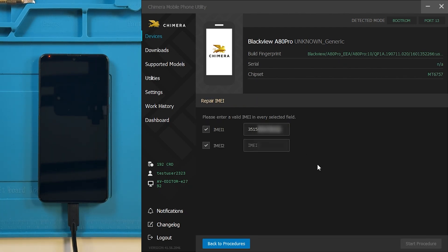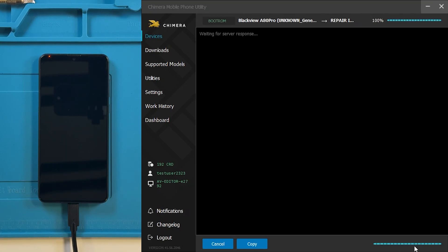Enter valid IMEI numbers in both fields. When ready, click on Start Procedure.